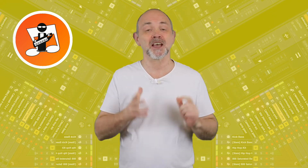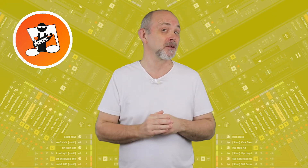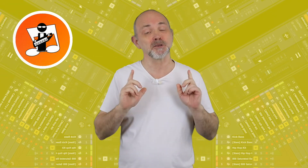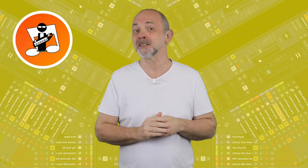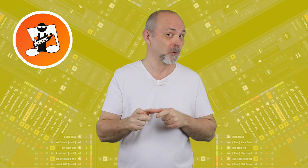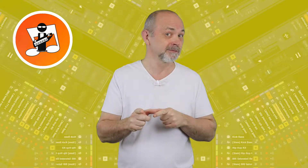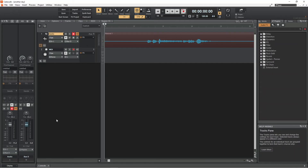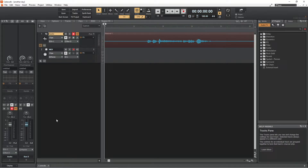Hi, I'm Trev Hutchings and this is how to make your microphone and your vocal tracks sound more professional in Cakewalk. Click on the record button and record your vocals.